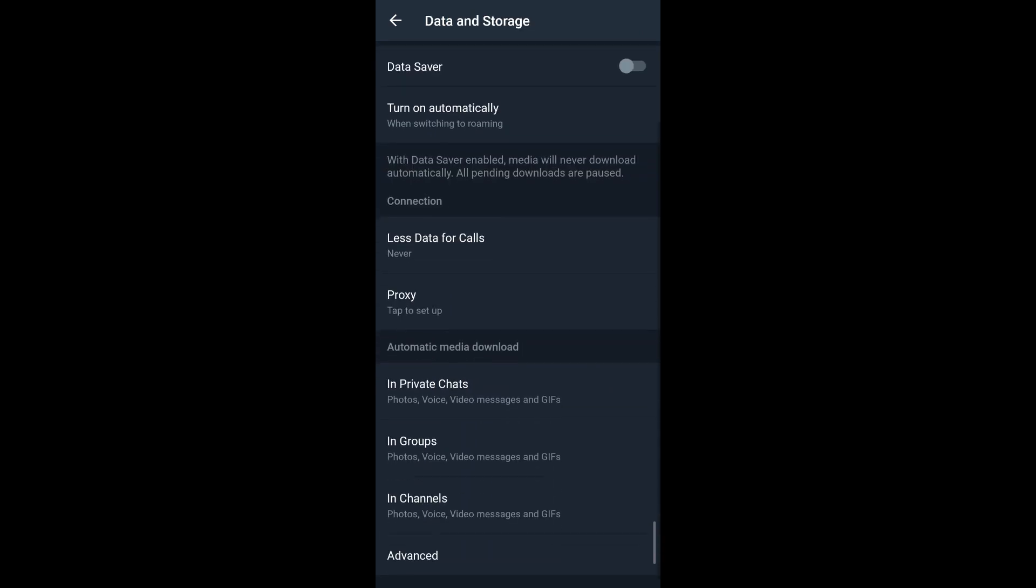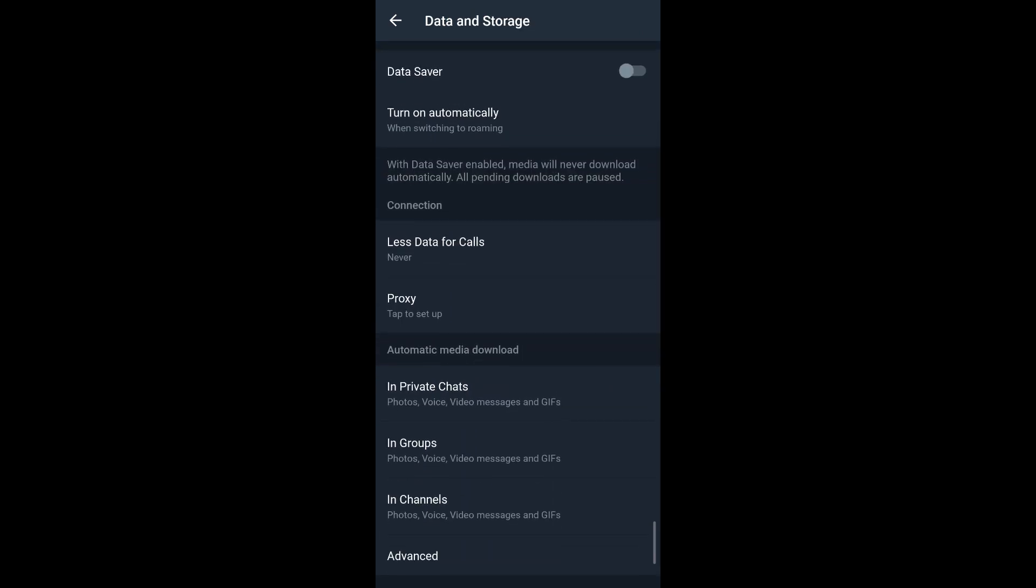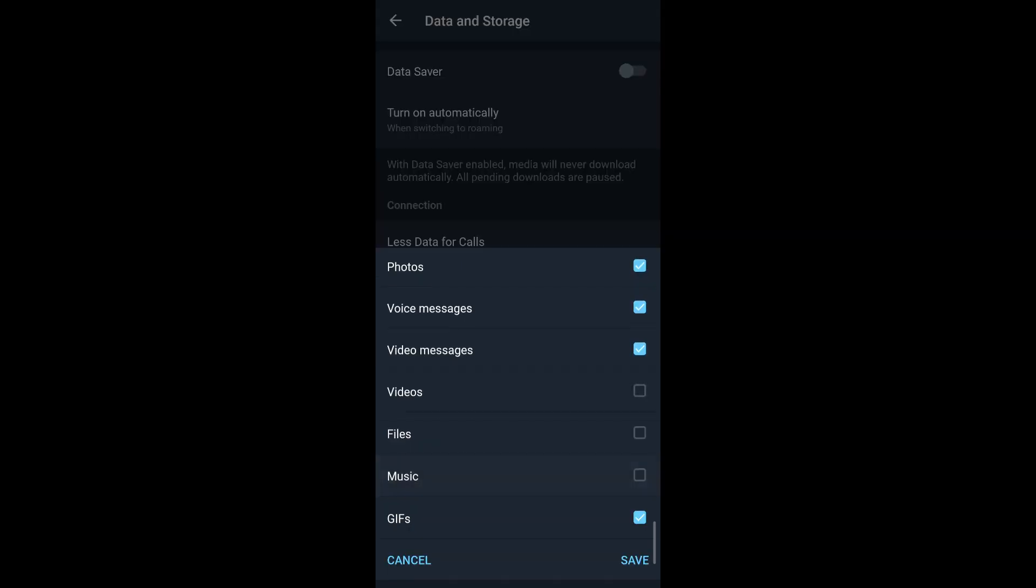After that, scroll down and below Connection you will see automatic media download options where you can restrict your media download in private chats, in groups, in channels separately. If you tap on any one of these, you can see